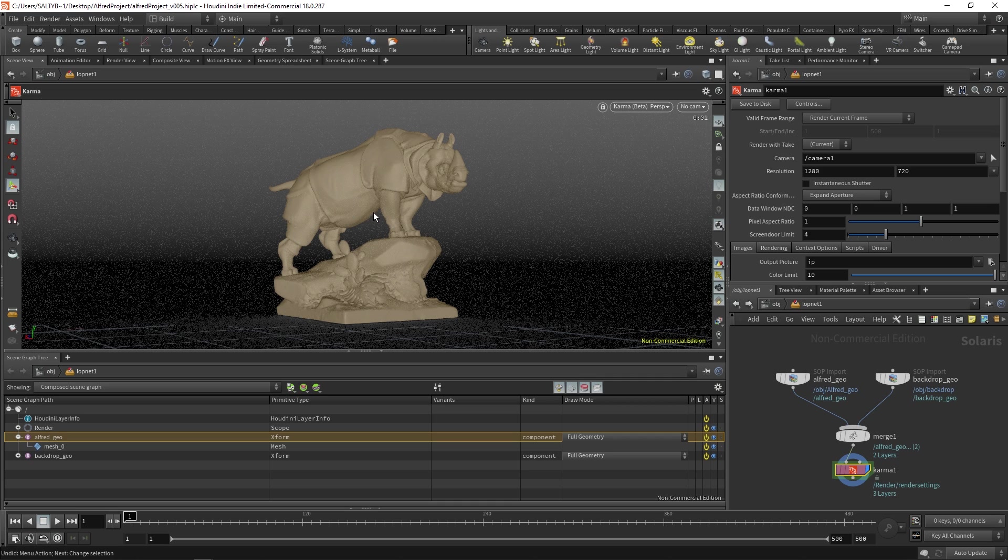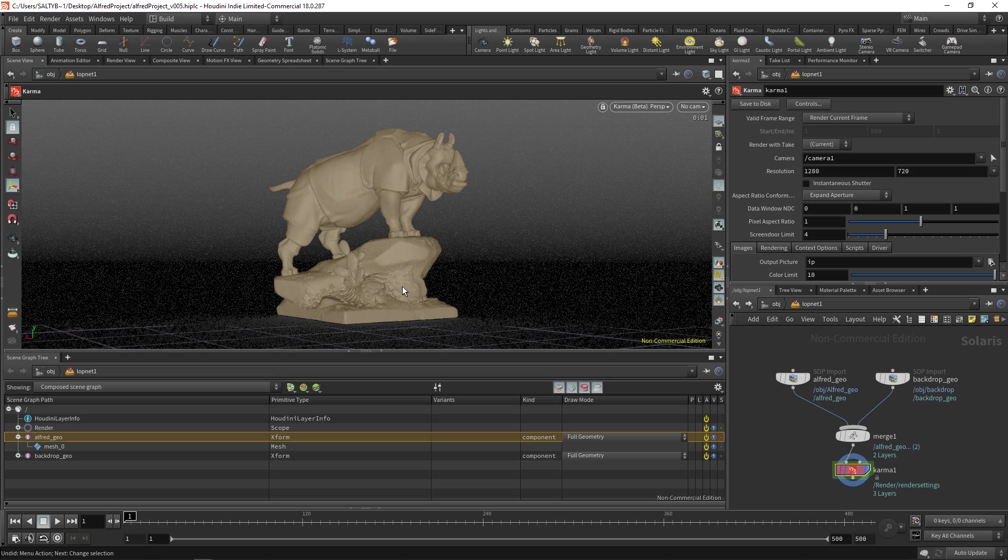Now, as you can see, we don't have lights and we don't have materials. The only thing that we've built in this USD file so far has been Alfred and the backdrop geo. So let me show you how you can make materials, assign it, and then also add in some lights.